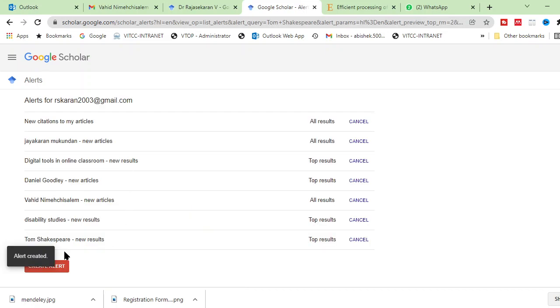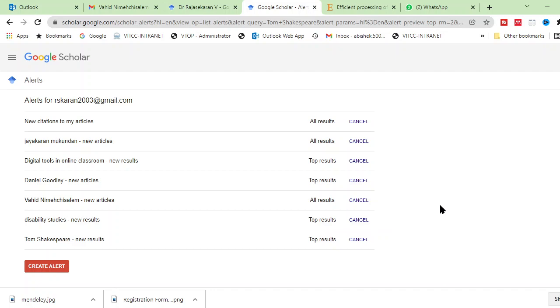Now you can see Tom Shakespeare, the alert has been created. So, by the way, I have told you two options. One is to create the alert for a topic specific articles or create alert for the particular author. Whenever he publishes a paper, you will get immediate notification in your mailbox.